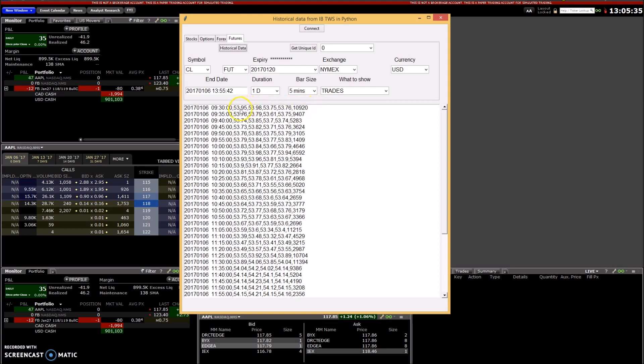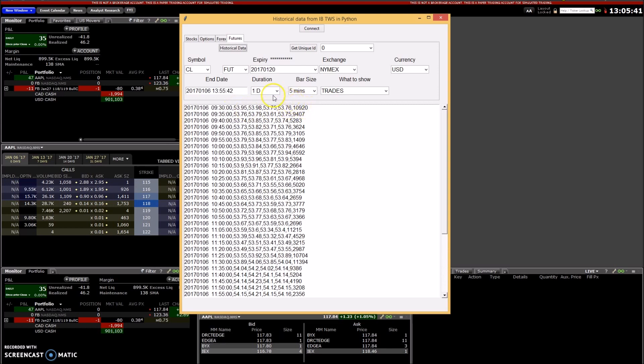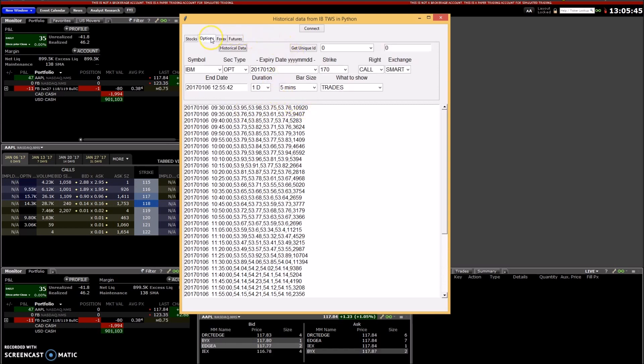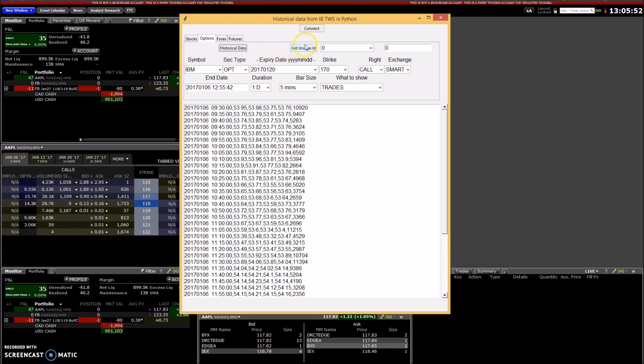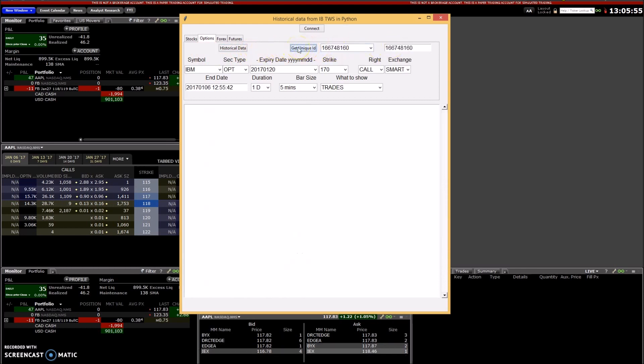I think that's what that is, maybe one of them is missing. Okay, so now moving on to the options. For options, I can't get the historical data. I can get the unique ID for a certain contract.